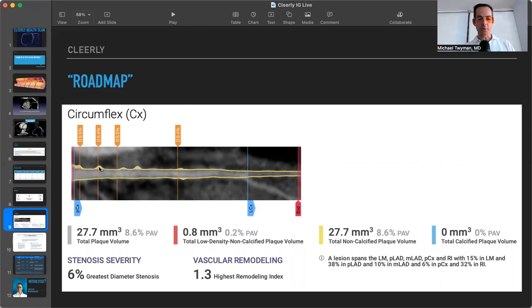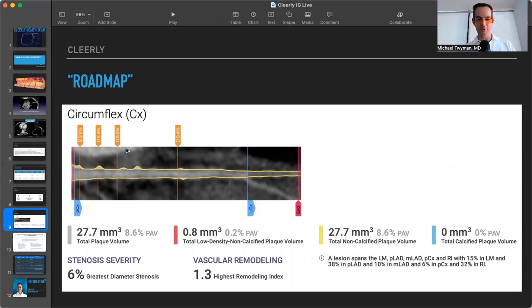So the majority of this plaque is more of this yellow-coded plaque. So it's the non-calcified plaque. There's no blue little specks that you can see here.